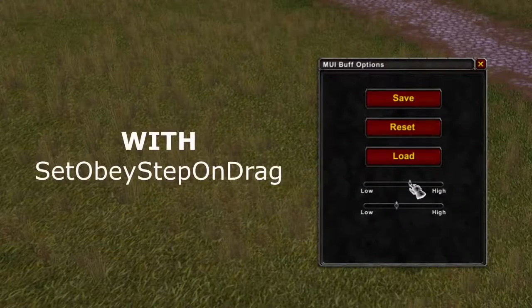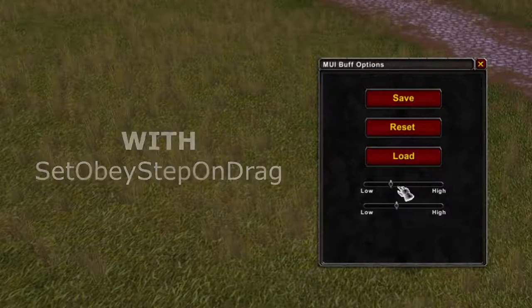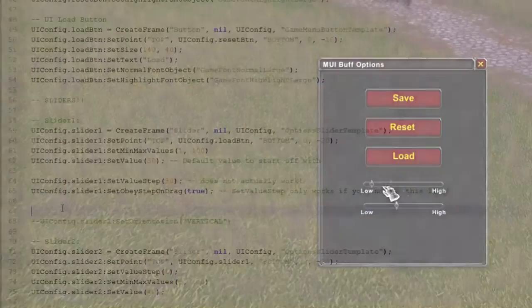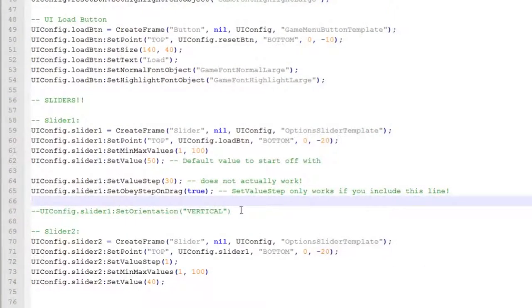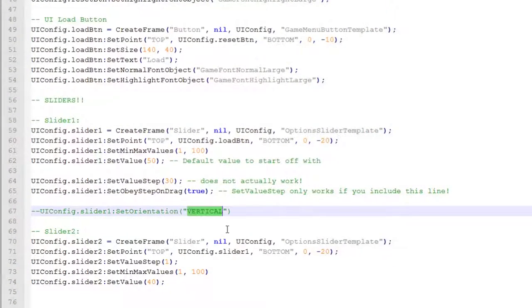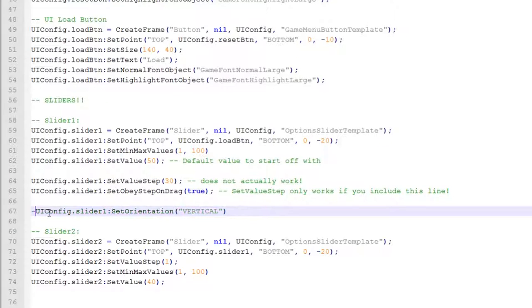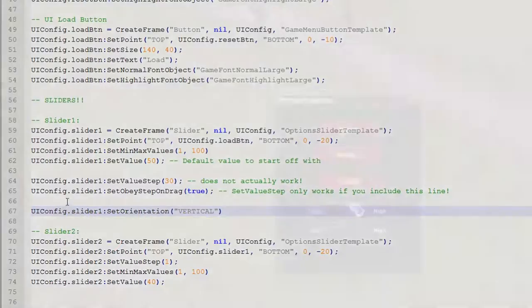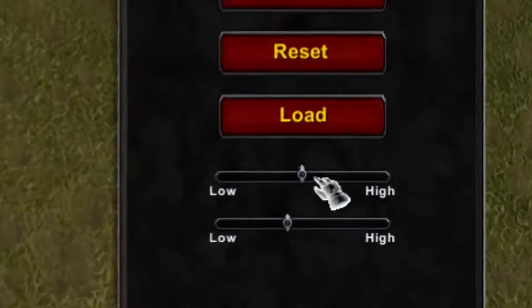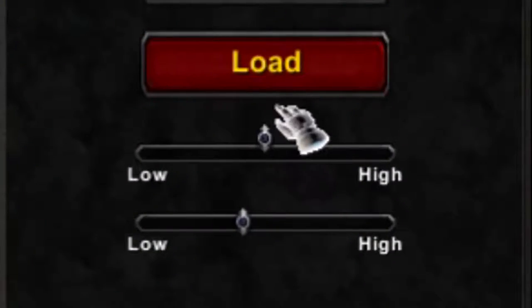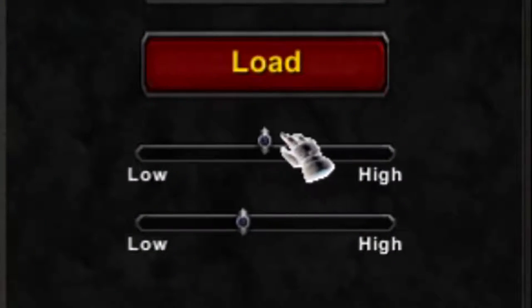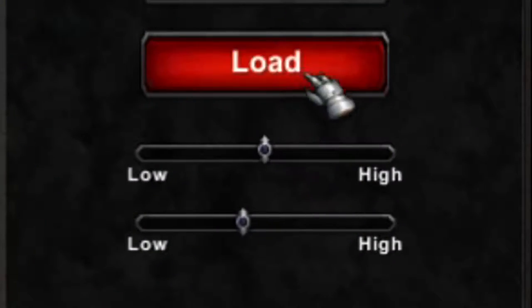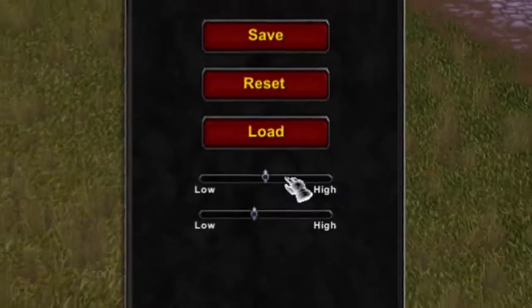Sliders can also be set vertically using the SetOrientation function, but the slider we have inherited from gives us a texture that was intended to be used for horizontal sliders, so we won't be using this. Vertical sliders are usually used mainly for scroll bars for scroll frames, which again we will cover in the future.